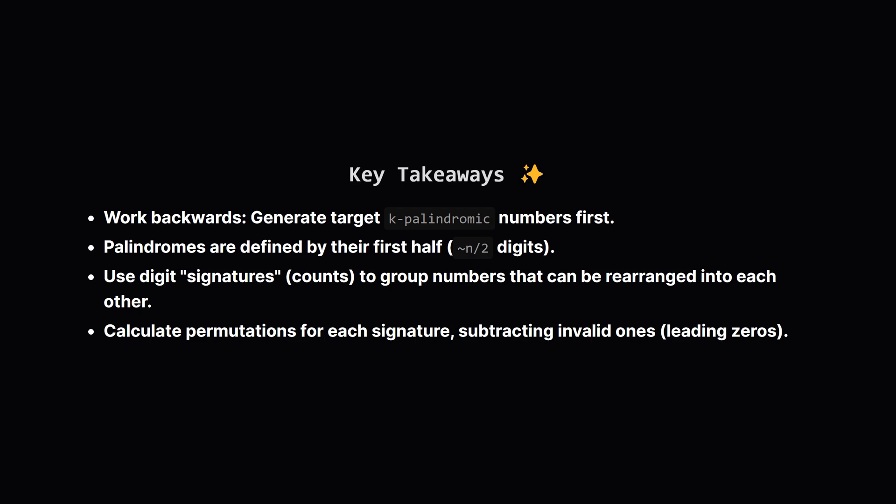Let's quickly recap the main points. The core strategy here was to flip the problem around. Instead of checking all n-digit numbers, we first generated the potential target numbers: the k-palindromic ones. We used the symmetry of palindromes to generate them efficiently from their first half.